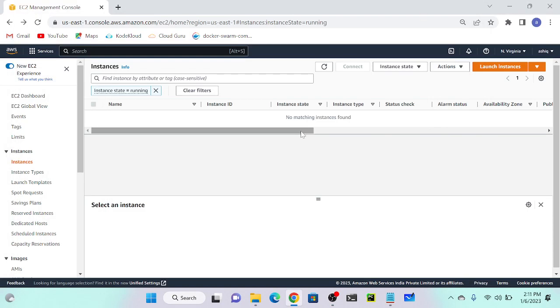Here I'm going to launch an instance store volume instead of an EBS volume. So what is the difference between instance store volume and EBS? The basic difference: instance store is temporary, not persistent data. What about EBS? Persistent volume.